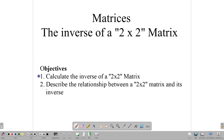Hello everybody, welcome back to class. In this video, we're going to be talking about the inverse of a 2x2 matrix, specifically 2x2. The process for finding the inverse of other matrices is a bit different, but in this particular lesson, we're focusing on a 2x2 matrix. Our objectives are: one, to calculate the inverse of a 2x2 matrix, and secondly, to talk about the relationship between a matrix and its inverse, especially as it comes to multiplication.